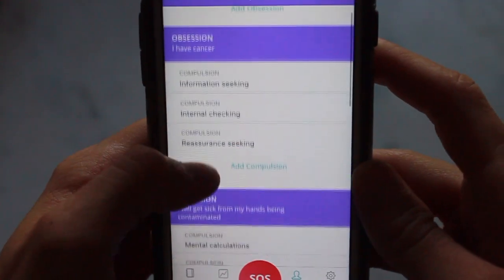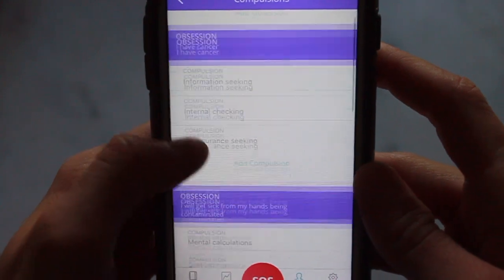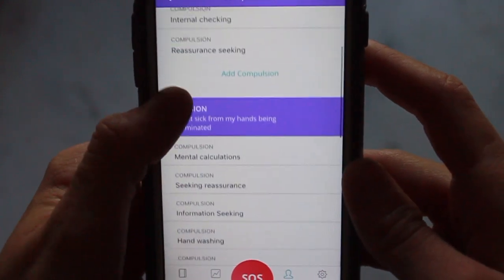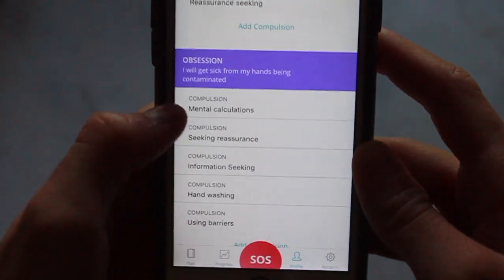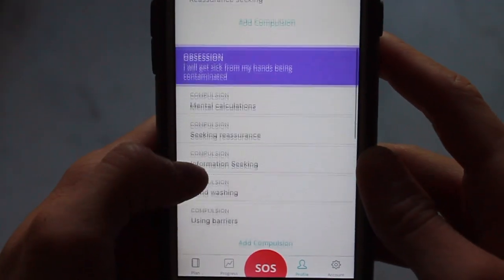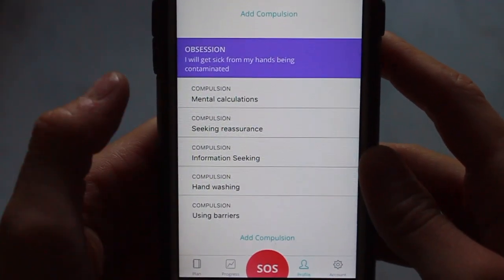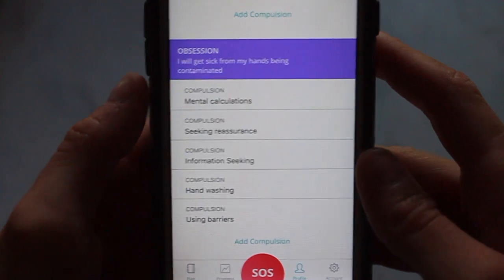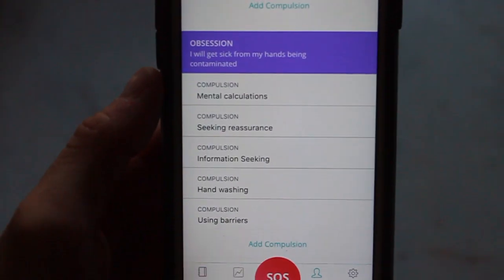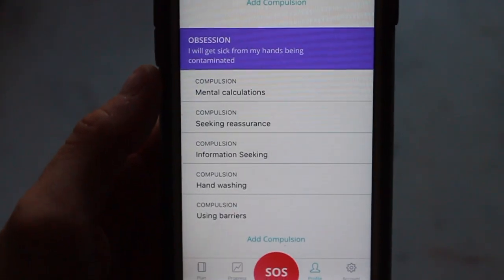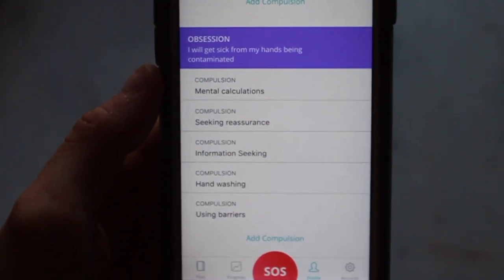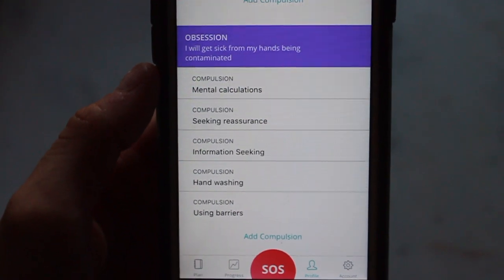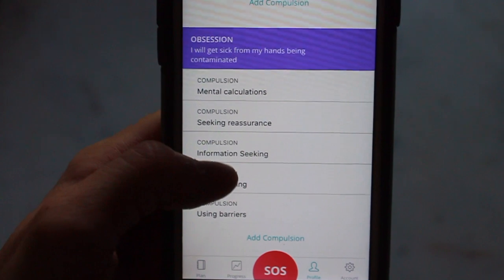In the app you fill out your obsessions and your compulsions, or the rituals that you perform to neutralize your anxiety. Today the obsession that I will be targeting is the worry that I will get sick from my hands being contaminated.